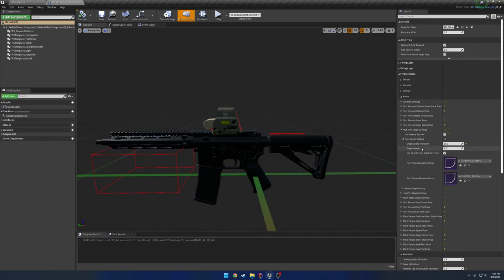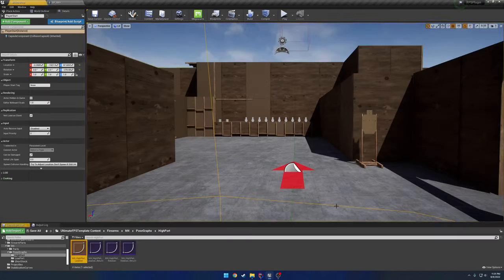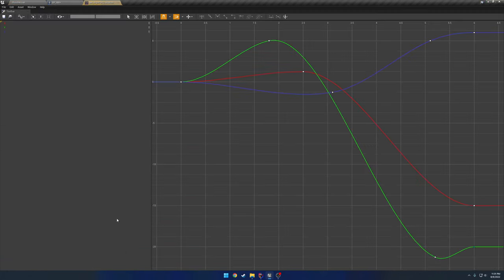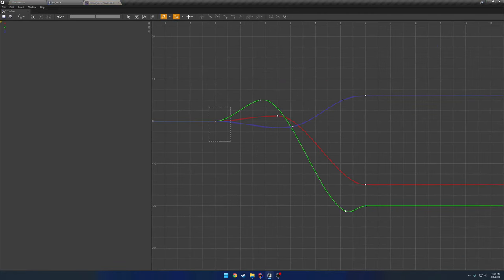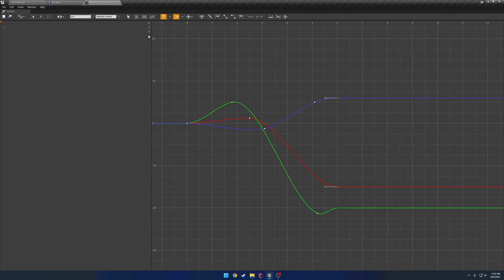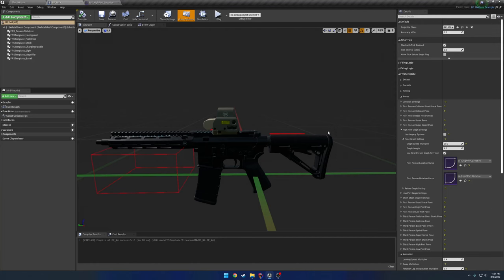So starting from the top, we have our graph speed multiplier. So this is basically going to be how fast do you traverse the graph? How fast do you go from here to the last keyframe? So the bigger the value, the faster you're going to go to the end.